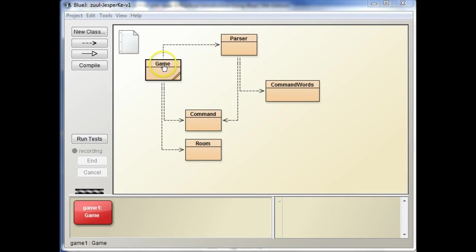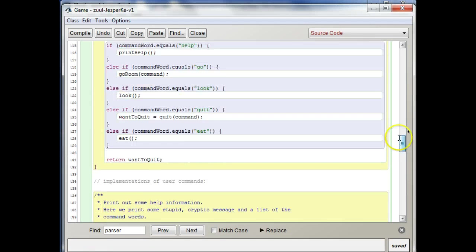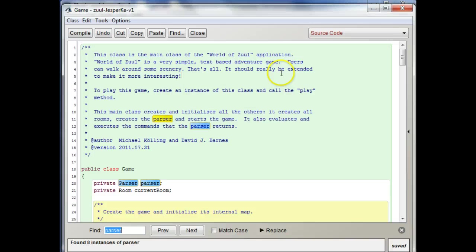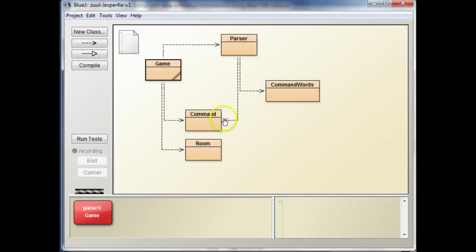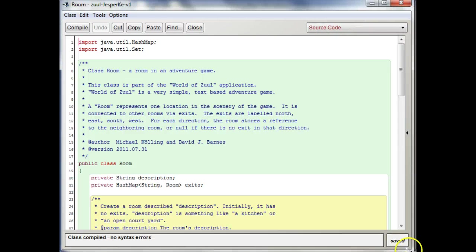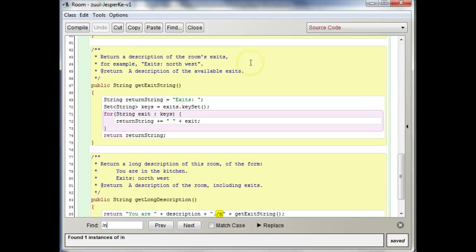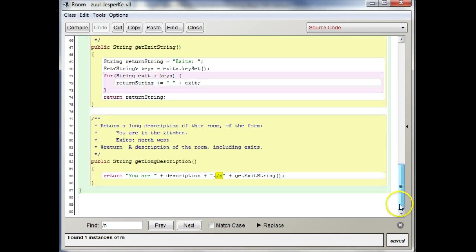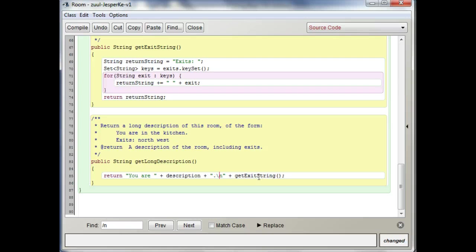So let me see if I can find, is it in the game class? Slash n? No. So maybe it's in the room class. There it is. So this wants to be a backslash. Like that.